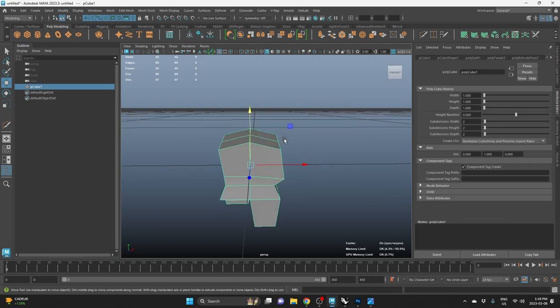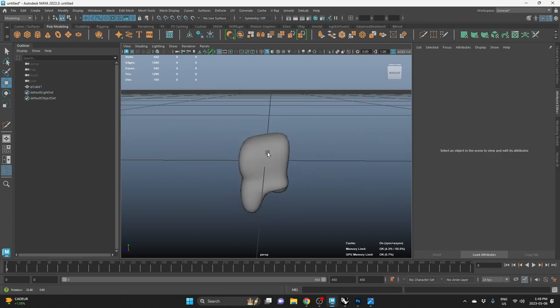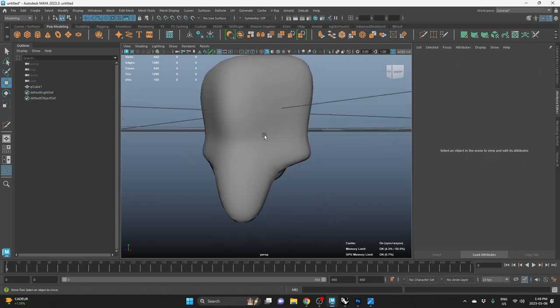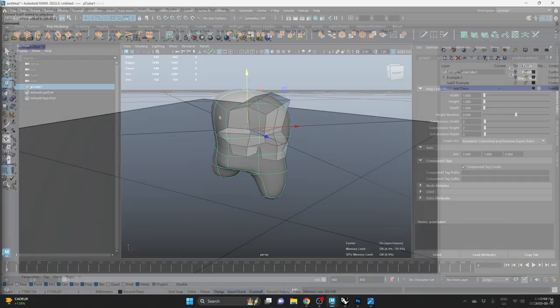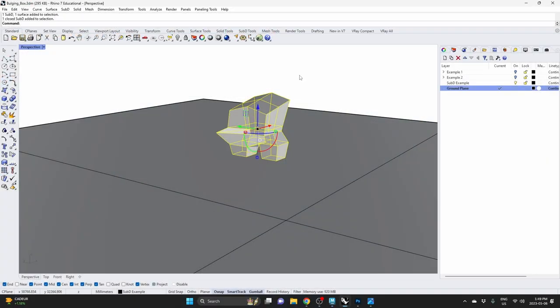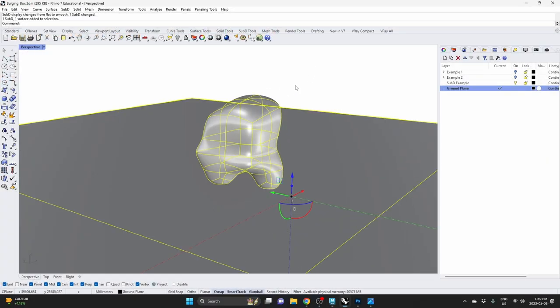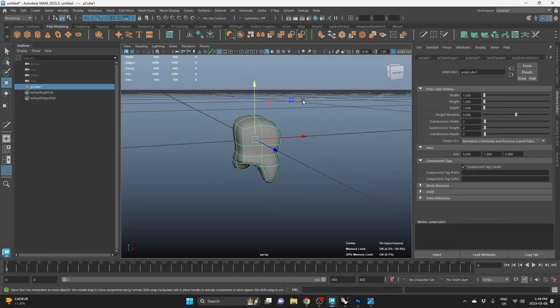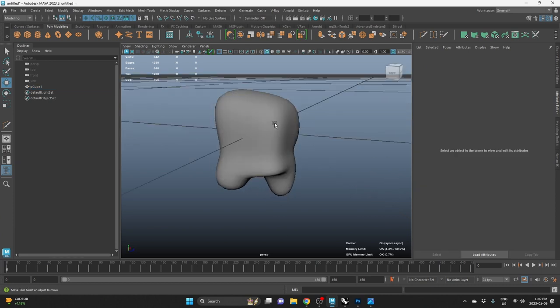In Maya, if I hit 3 on my keyboard, I can subdivide it and we're going to get this. Basically, which is the same as hitting tab and getting this. Same topology, same result. The problem is, when I subdivide this.